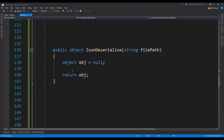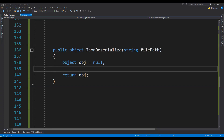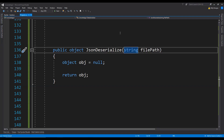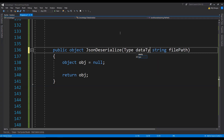Next we are going to write the code to deserialize the JSON text into a C# object. When we deserialize JSON text into an object, we get a JObject, and from that JObject we need to fetch an object. To fetch the object from the JObject, we also need access to its type, so we need to add another argument: type dataType.